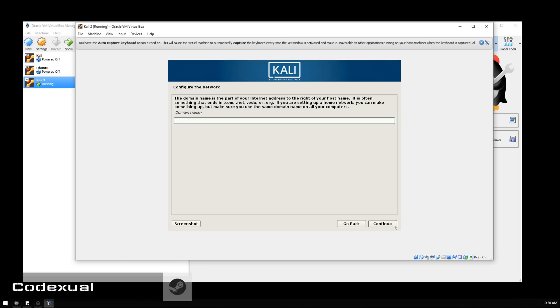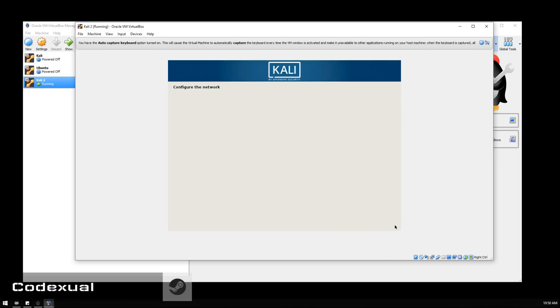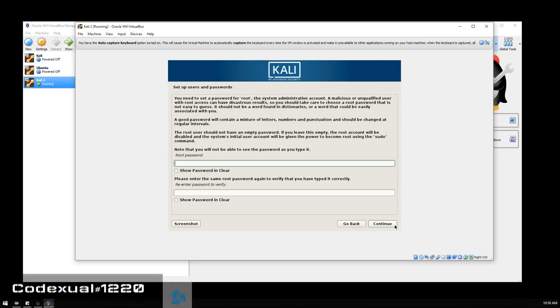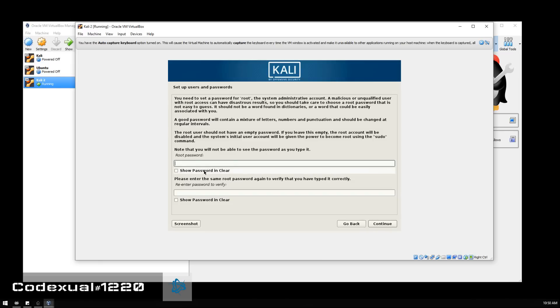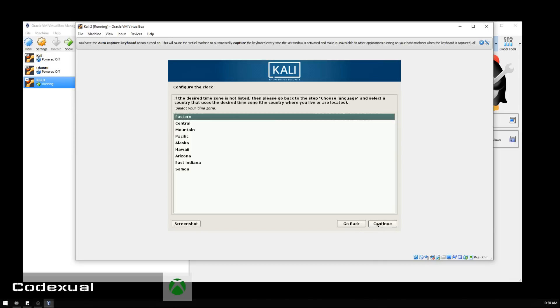Now it's giving you a prompt to type the password. For me, I just keep it short and simple, but for you choose whatever you want to use. Choose the time zone that you're in.